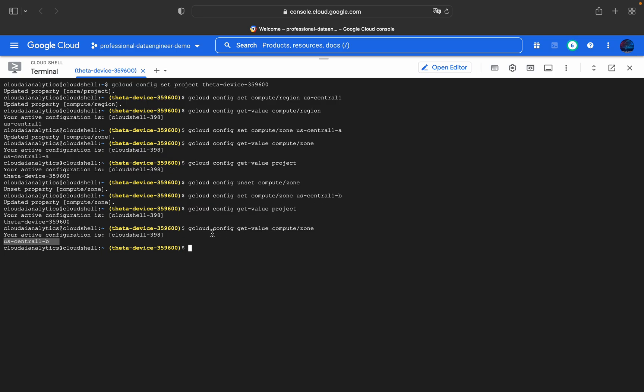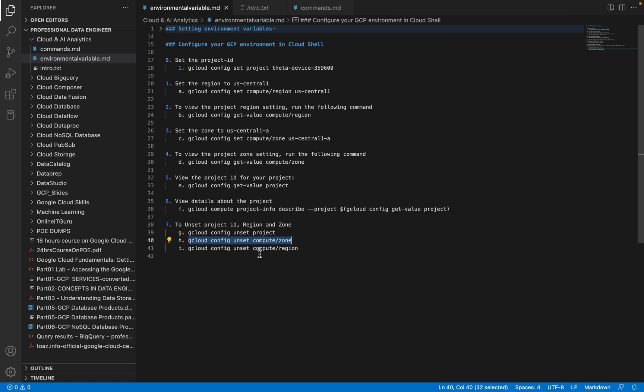Basically, I will give all these commands in the description section. You can take a look at it, and I'll meet you in the next video with interesting content. Thank you!